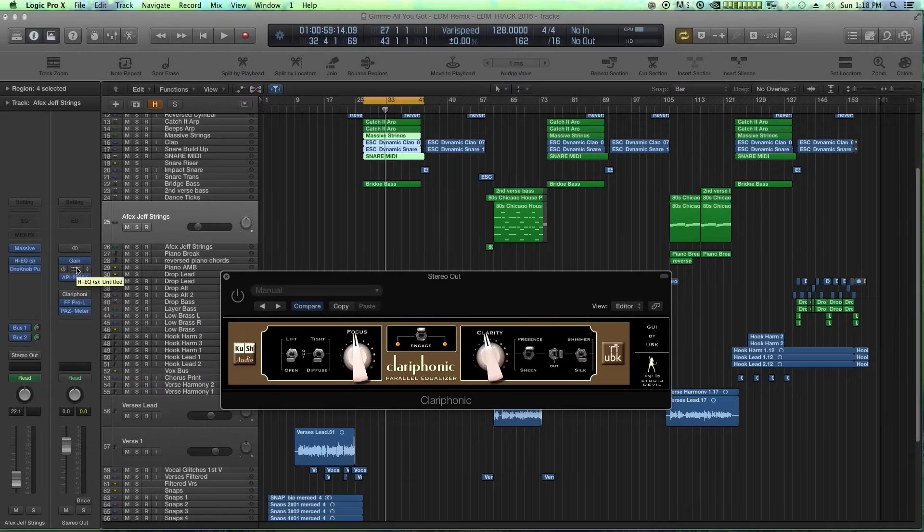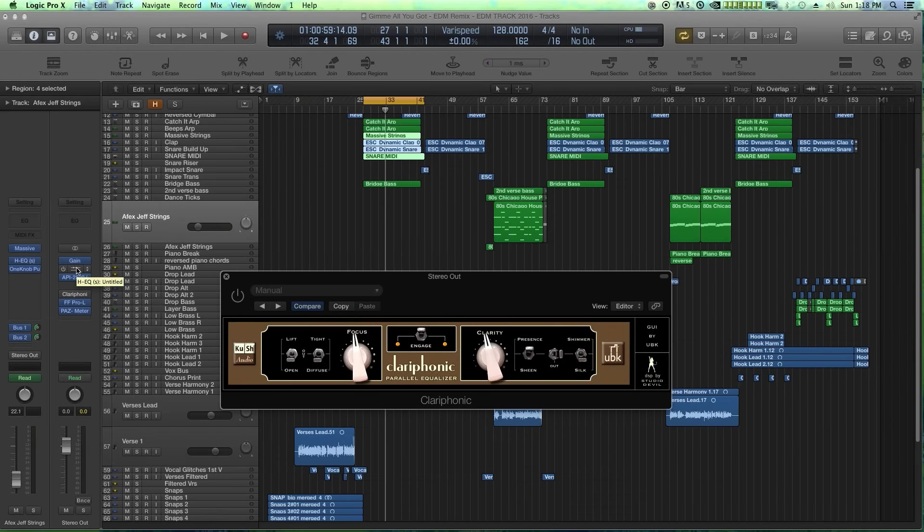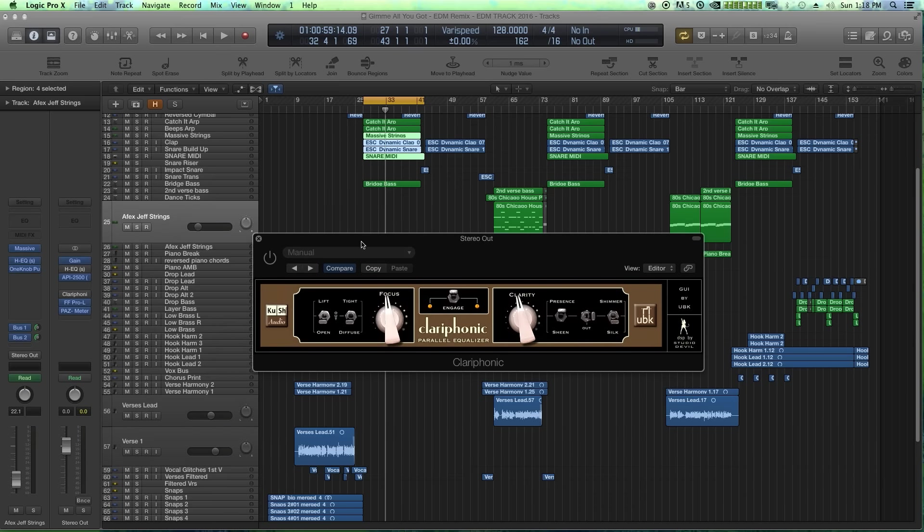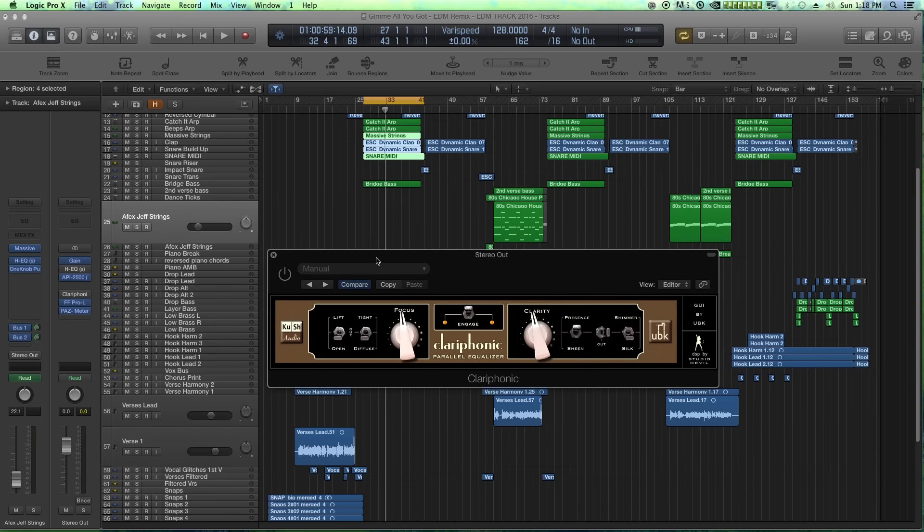Number two is the Clariphonic parallel EQ from Kush Audio. I absolutely love this plugin. It's a little pricey, I think it's about $200. What it is, is it's a parallel EQ just for the high end. So the main thing I use this plugin for is to enhance the high frequencies on a master, like on the entire track, on the master output, just to boost the high end, but in a very clean, transparent way.